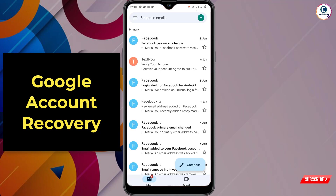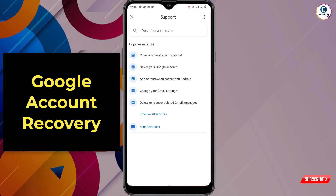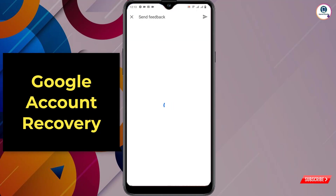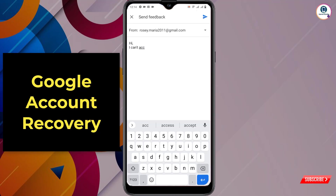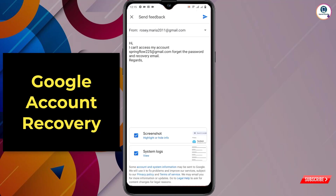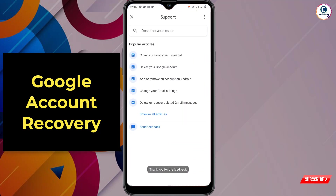Now I'll show you how to recover your Google account. Open any Gmail account, click on the three lines at the top left side, scroll down and you will see the last option 'Help and Feedback' — click on it. Then you will see the option 'Send Feedback' — click on it. Here you have to write down the text provided in the video description, then send it.